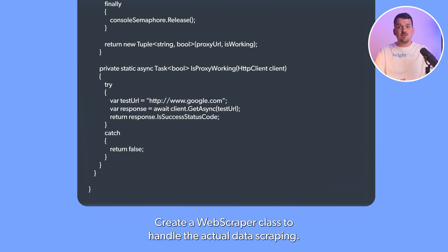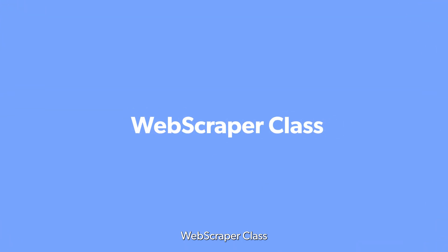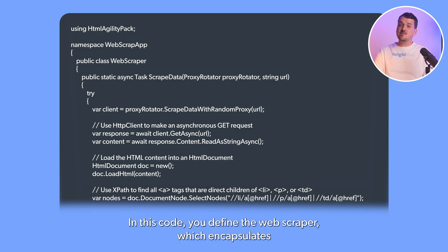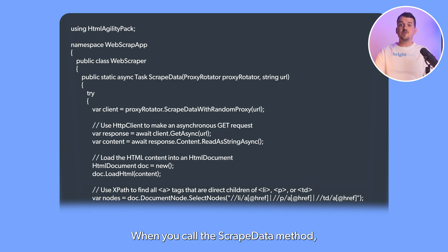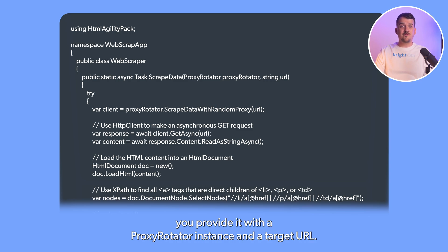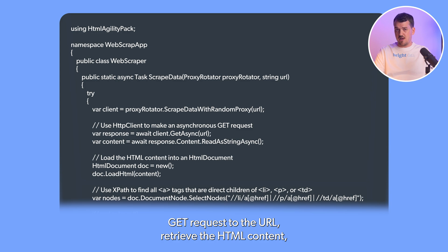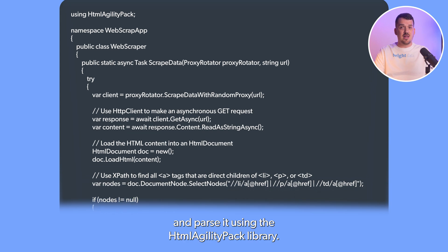Create a web scraper class to handle the actual data scraping. You need to define the WebScraper class, which extracts links and titles from HTML content. This code encapsulates web scraping functionality. When you call the ScrapeData method, you provide it with a proxy rotator instance and a target URL. Inside this method, you use an HTTP client to make an asynchronous GET request to the URL, retrieve the HTML content, and parse it using the HTML Agility Pack library.